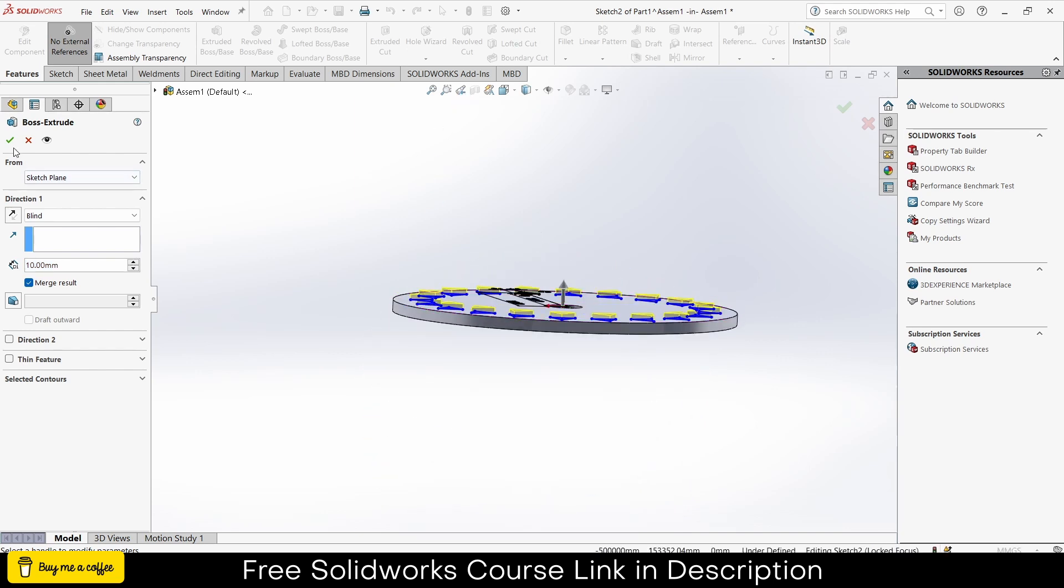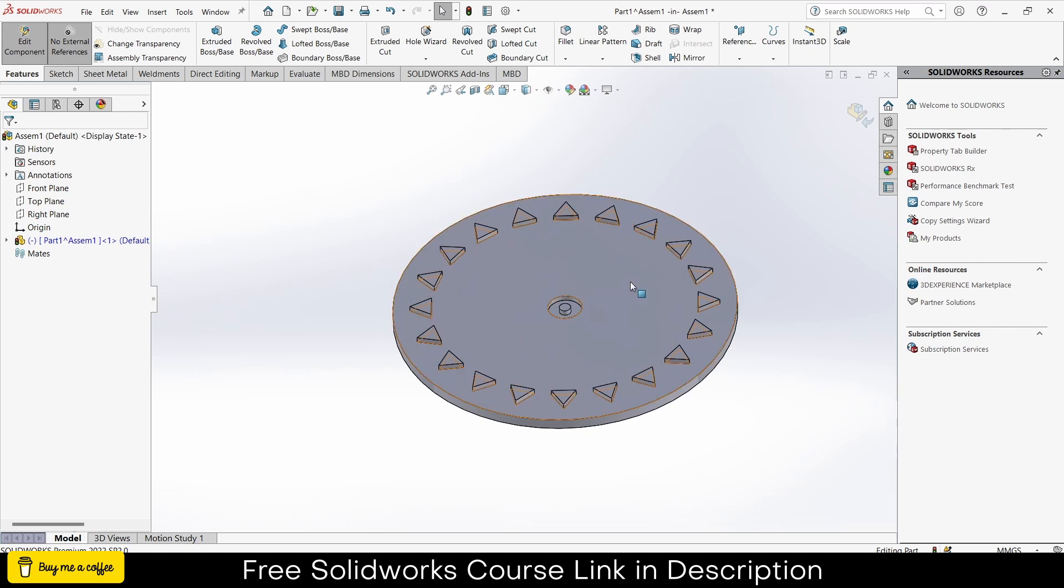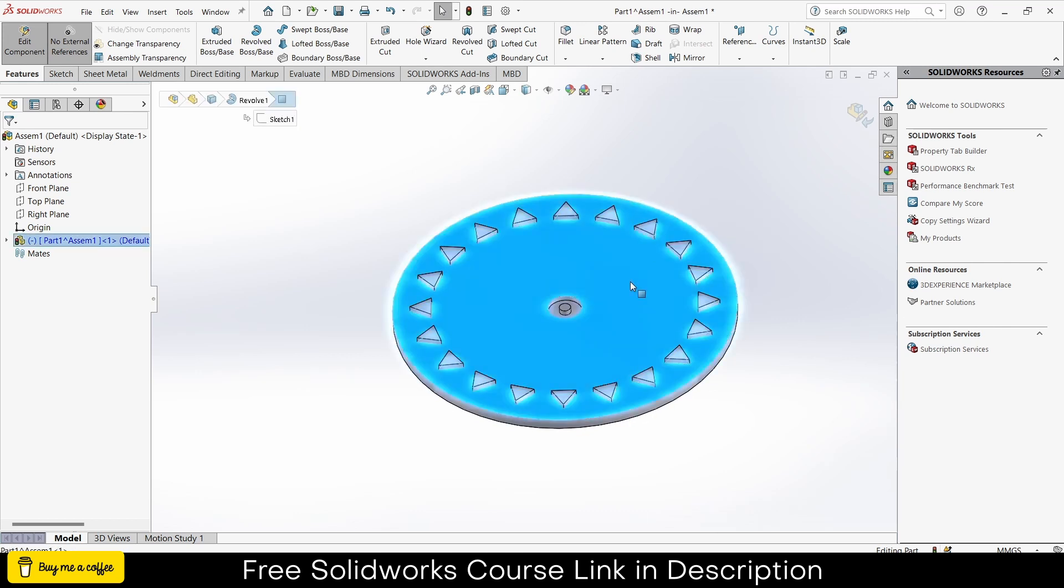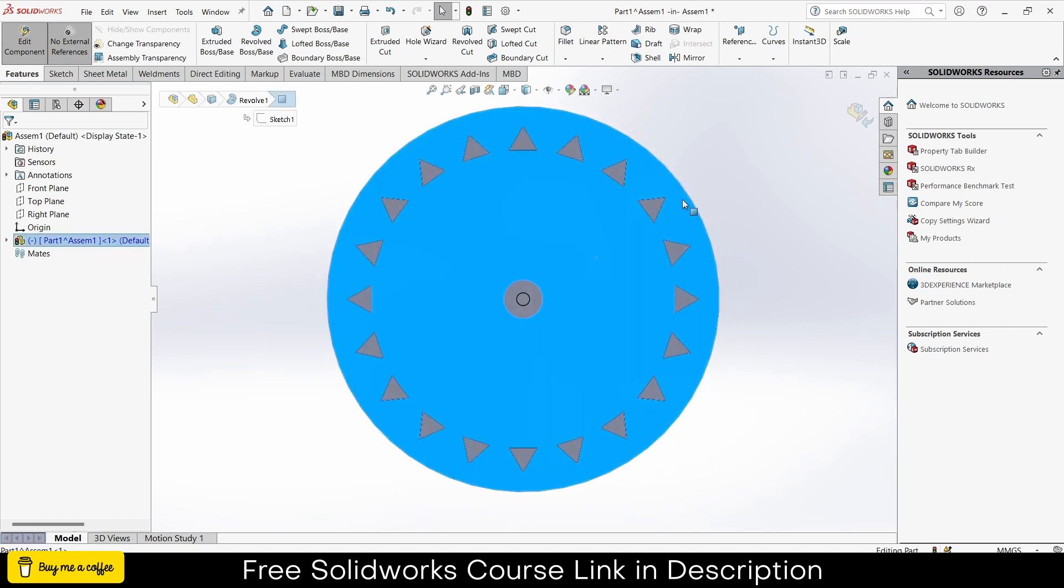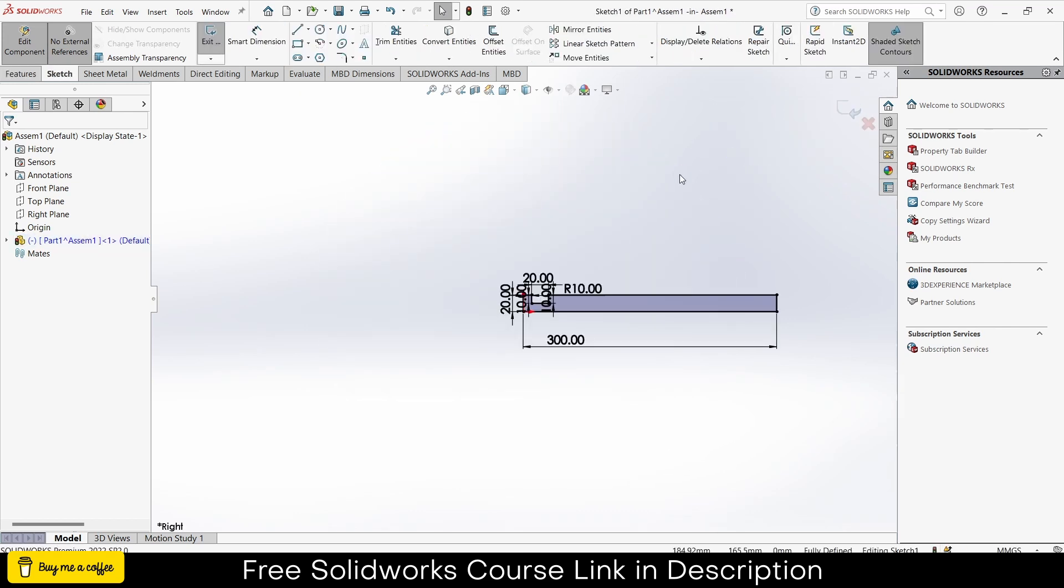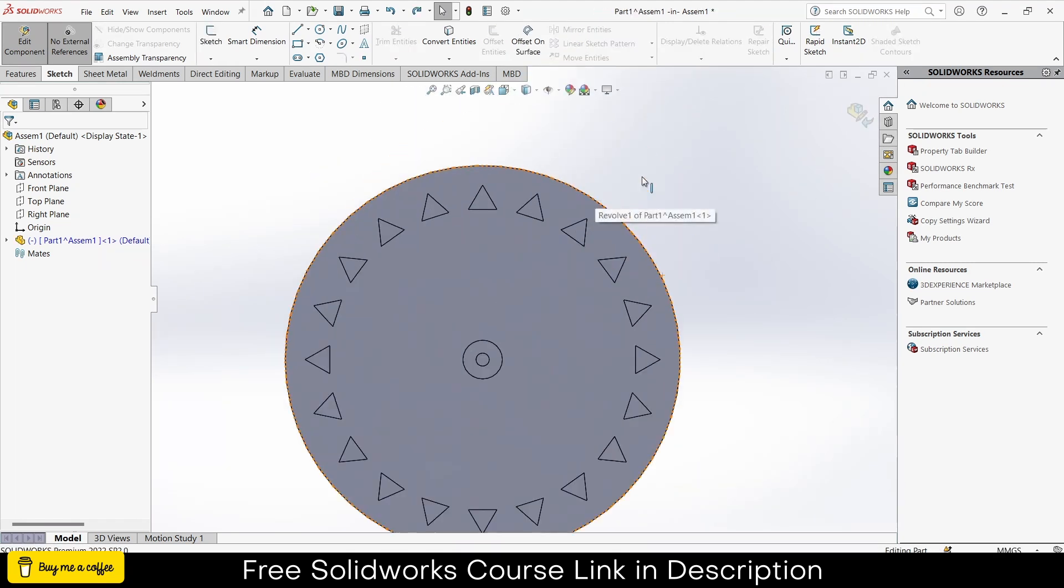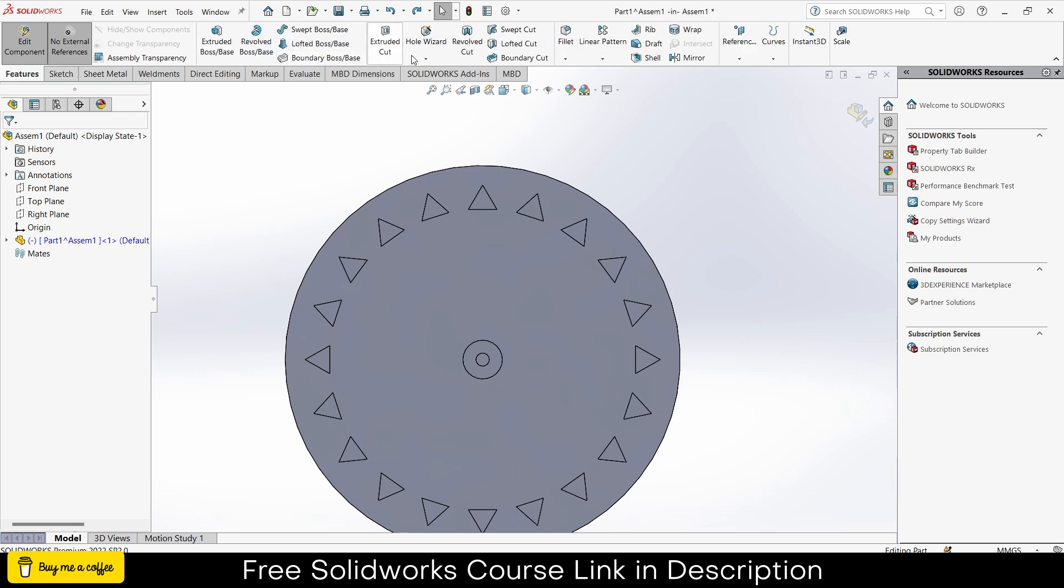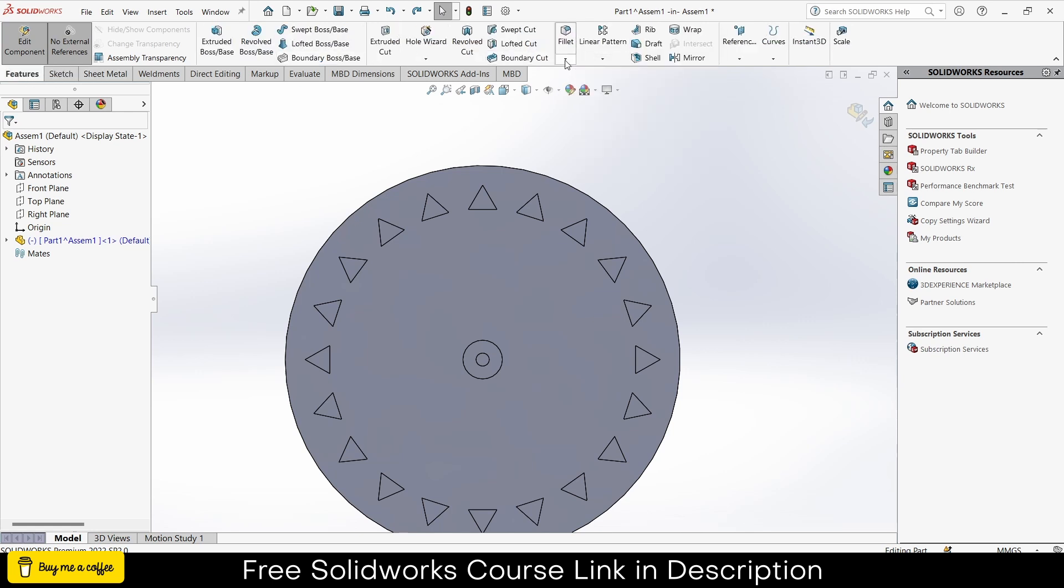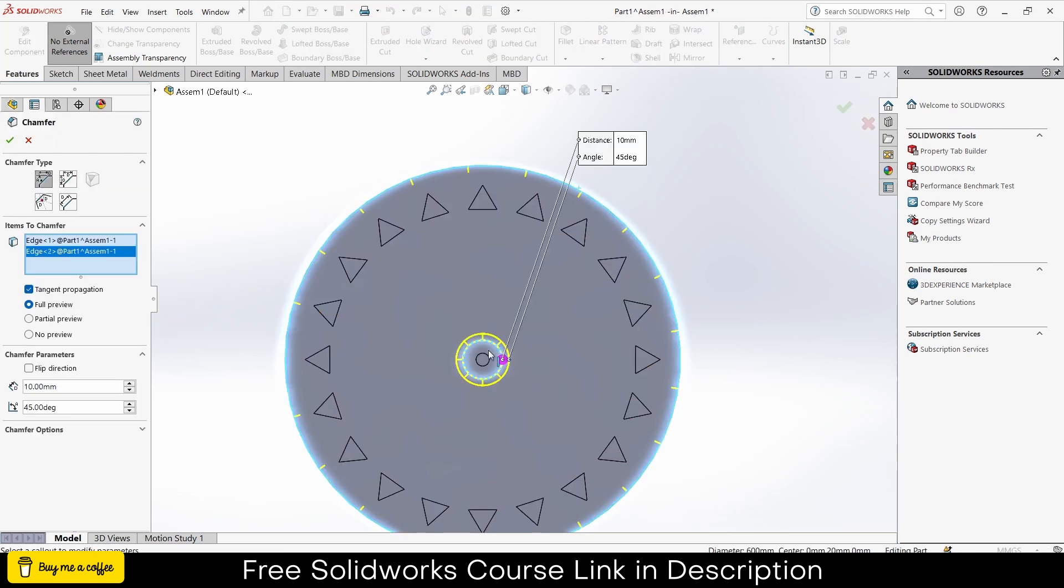Click on fillet. This way jump forward. Select this edge and this edge. Give it a thickness of 4mm. Click okay.